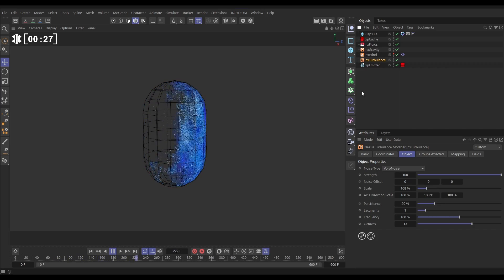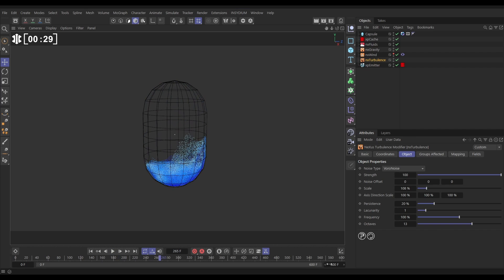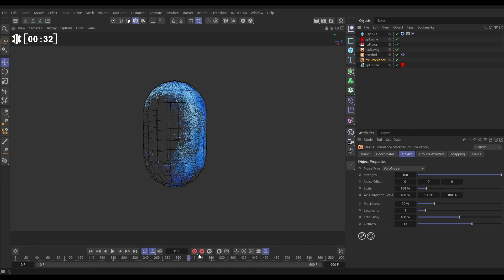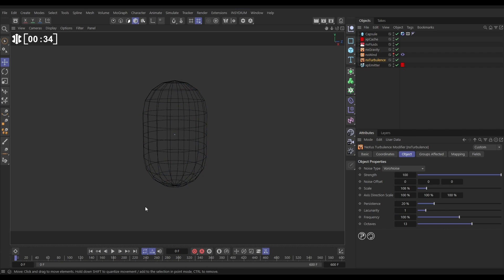So we've cached this fluid sim. It only took 30 seconds to cache 600 frames so this is scrubbable. What we're going to do is generate some foam.